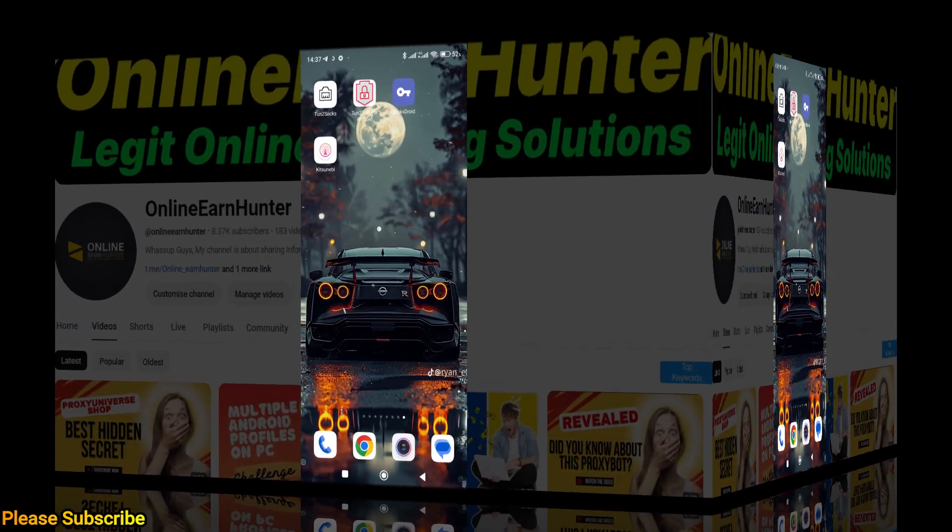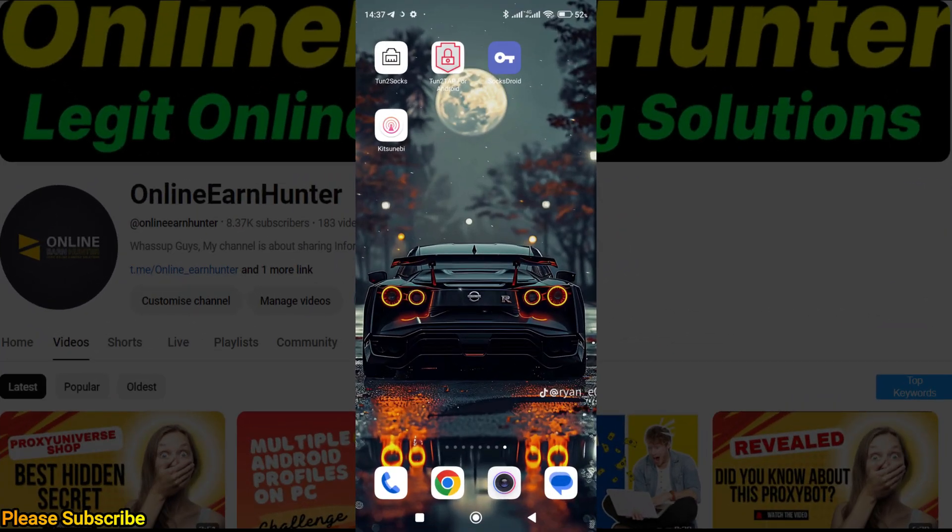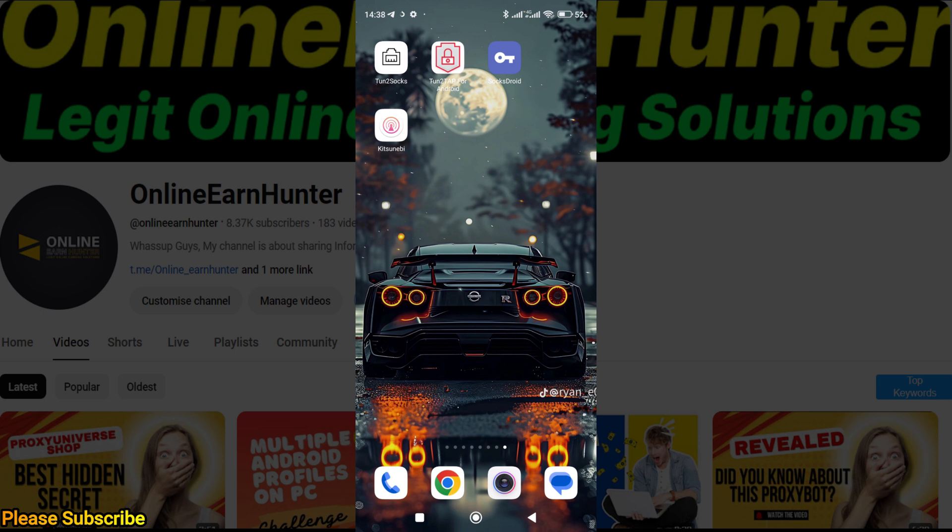This is how you connect your SOCKS5 proxies on your Android devices. First of all, these are the most commonly used apps on my Android device. Although I mostly work on PC, someone asked me how to connect proxies on Android devices. I use Turn to Socks, Turn to Tap for Android, Socks Droid, and Kitsunebi. Socks Droid sometimes cannot be found on Play Store—just go to apkpure.com and download the Socks Droid APK to install on your device.